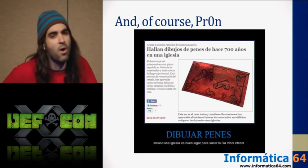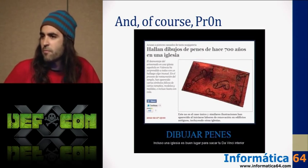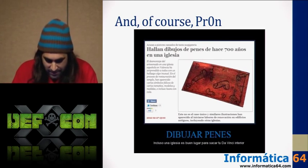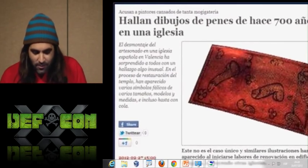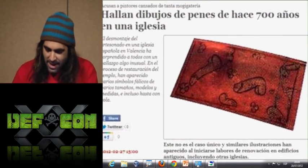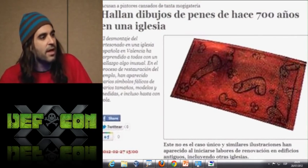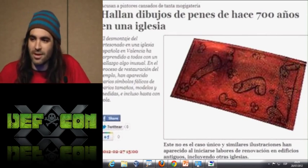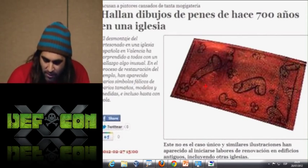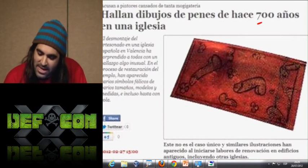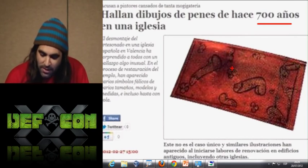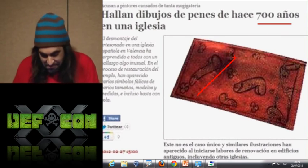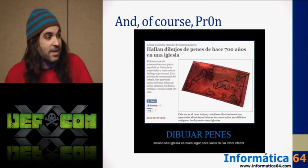And of course — porn. A lot of porn. People searching for porn. Porn is the business. Believe me, not hacking — porn. We even discovered this: a story where, in a Catholic church, a painting by monks from seven centuries ago was discovered. They were painting pinups. It's true.